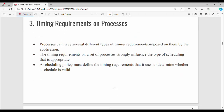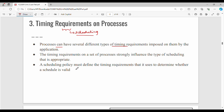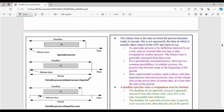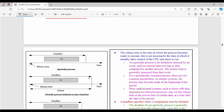Next is Timing Requirements. When there are multiple processes, there are different types of timing requirements. We need to schedule processes carefully. The timing requirement is very important. A scheduling policy must define the timing requirements used to determine whether a schedule is valid. The processes and application requirements are very crucial, and the processes must be scheduled accordingly.